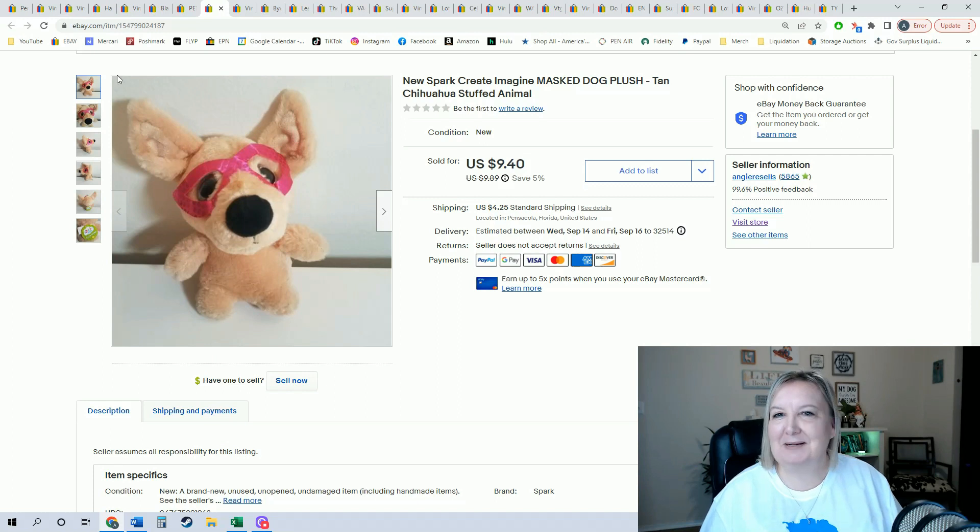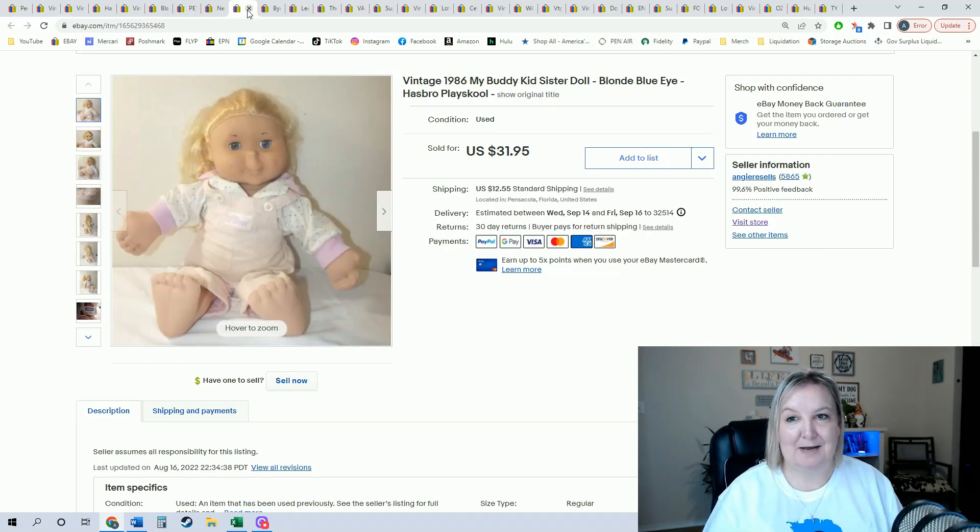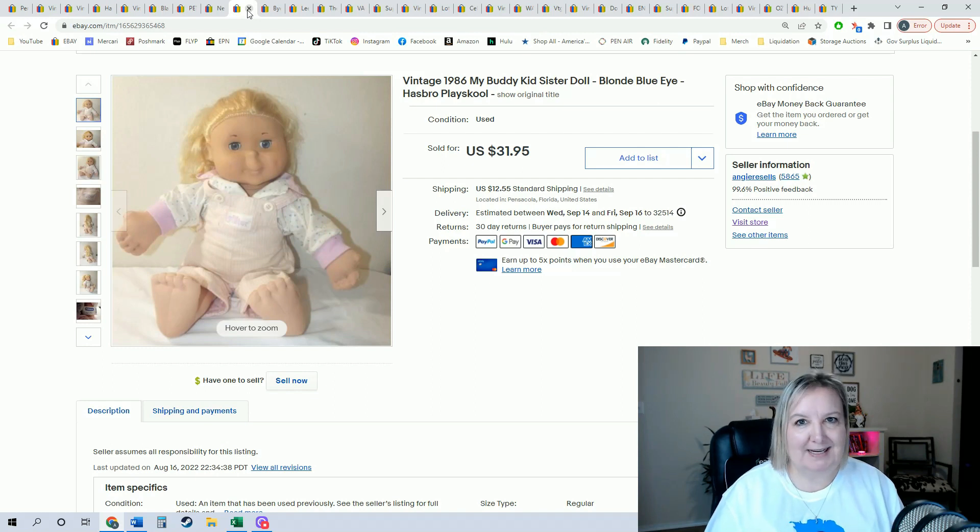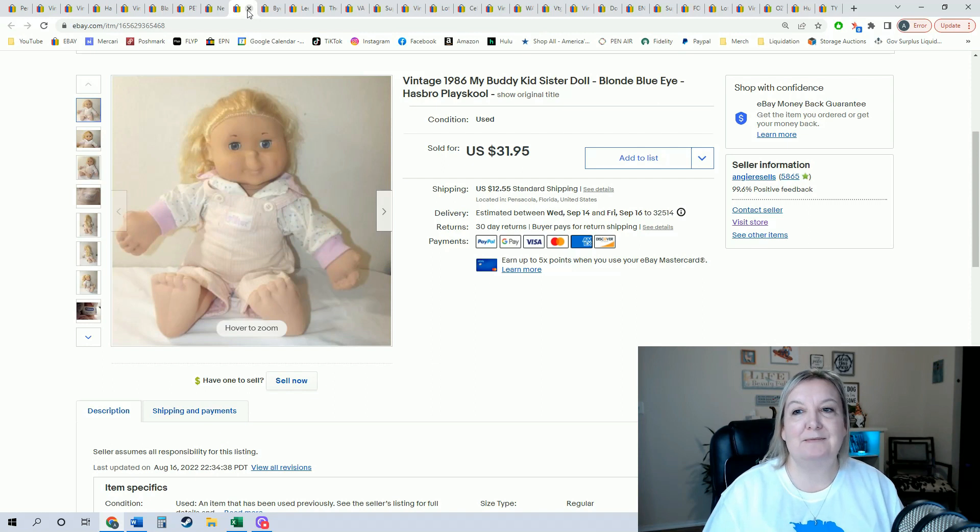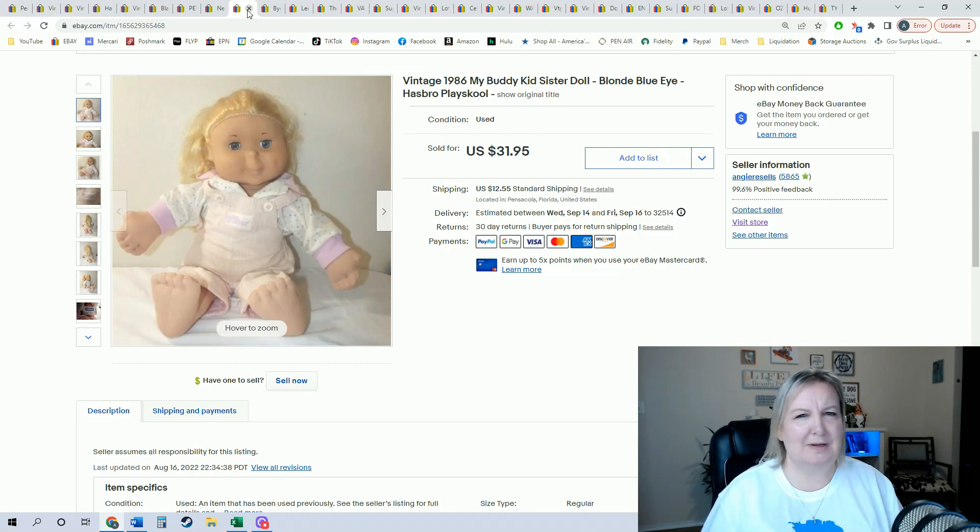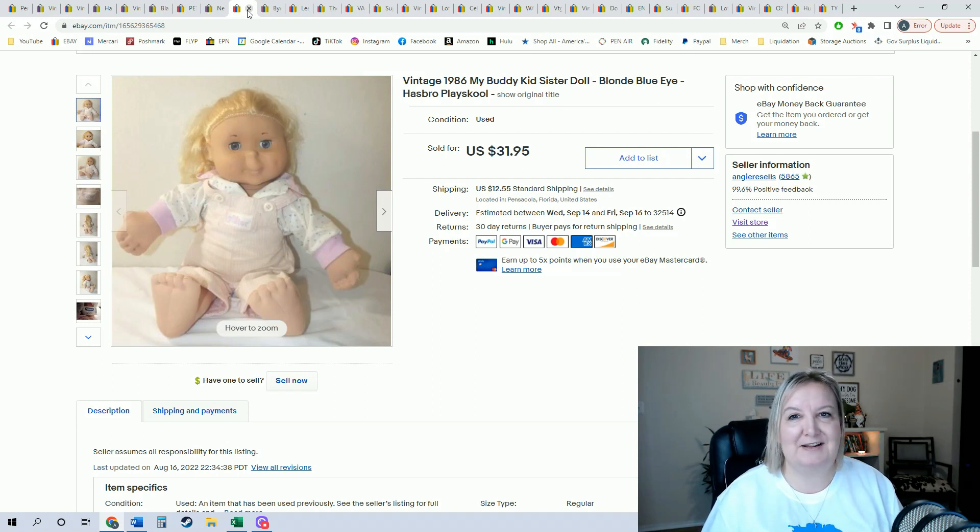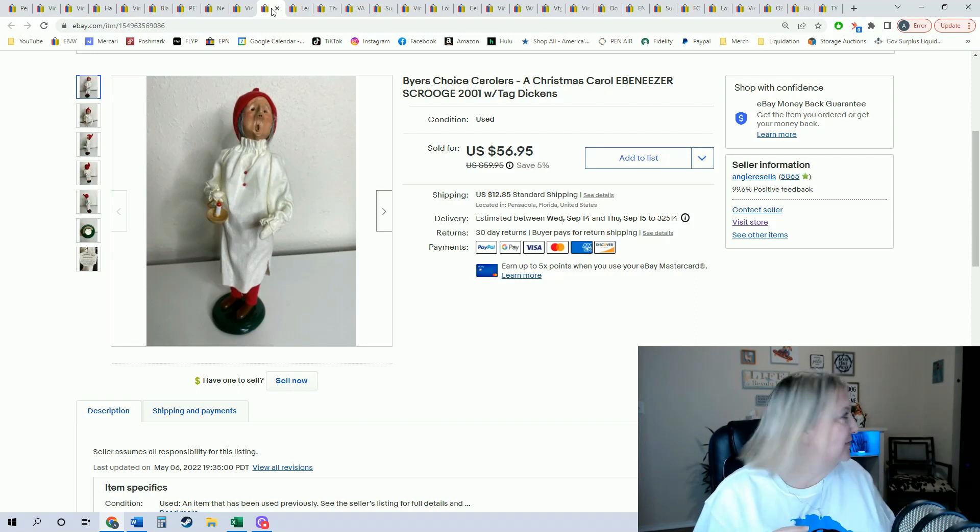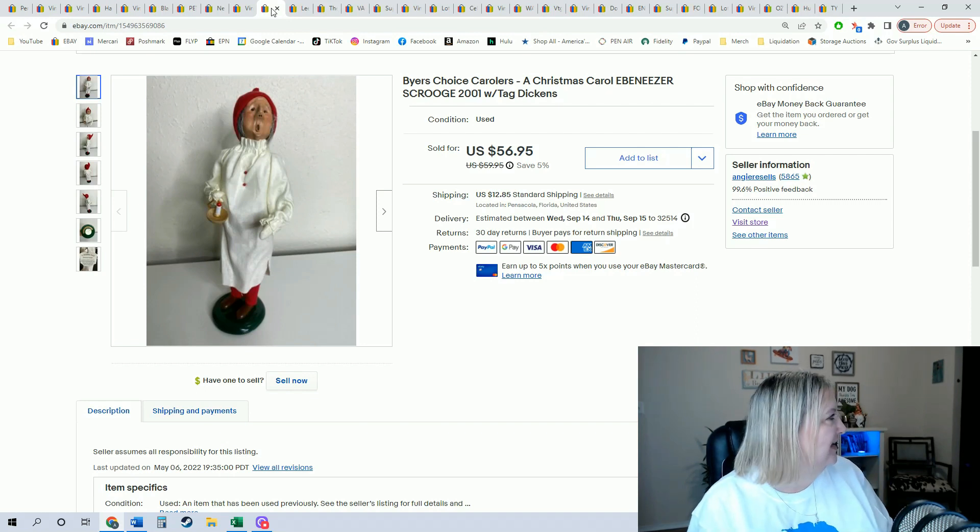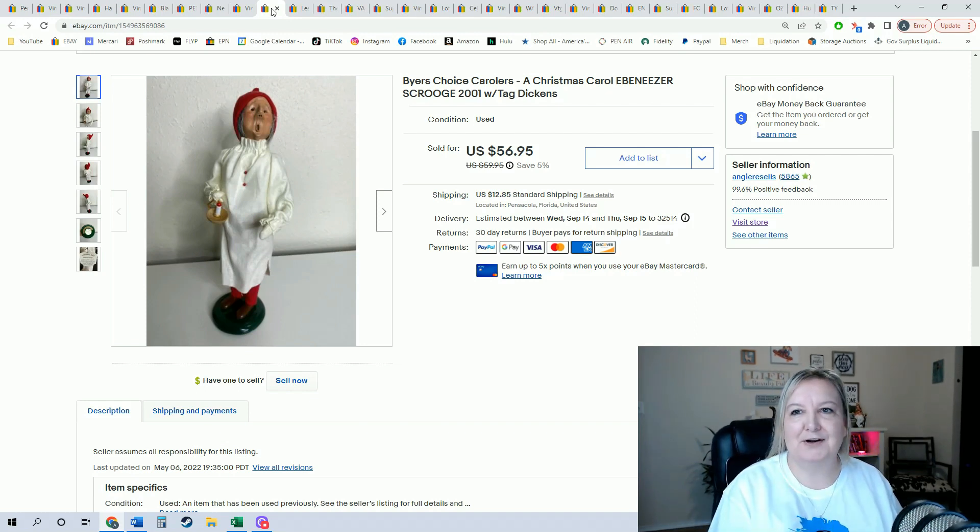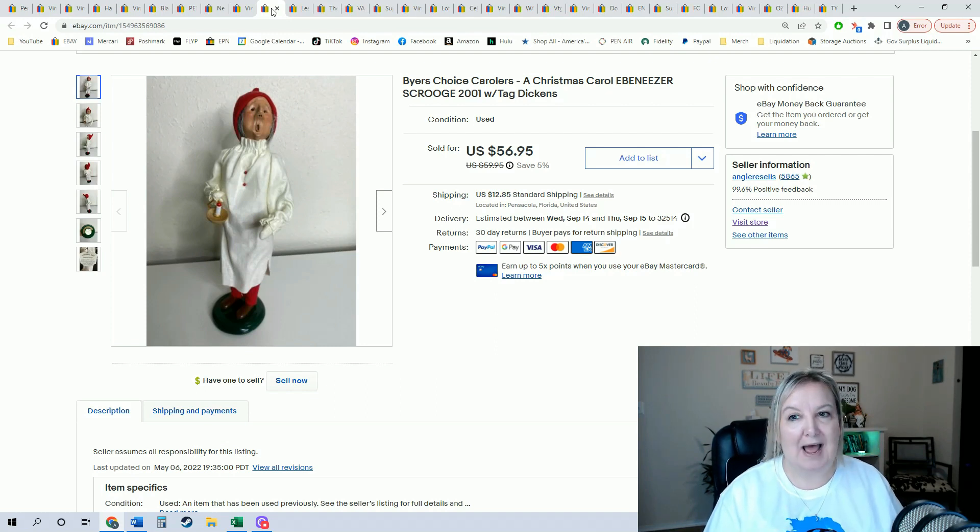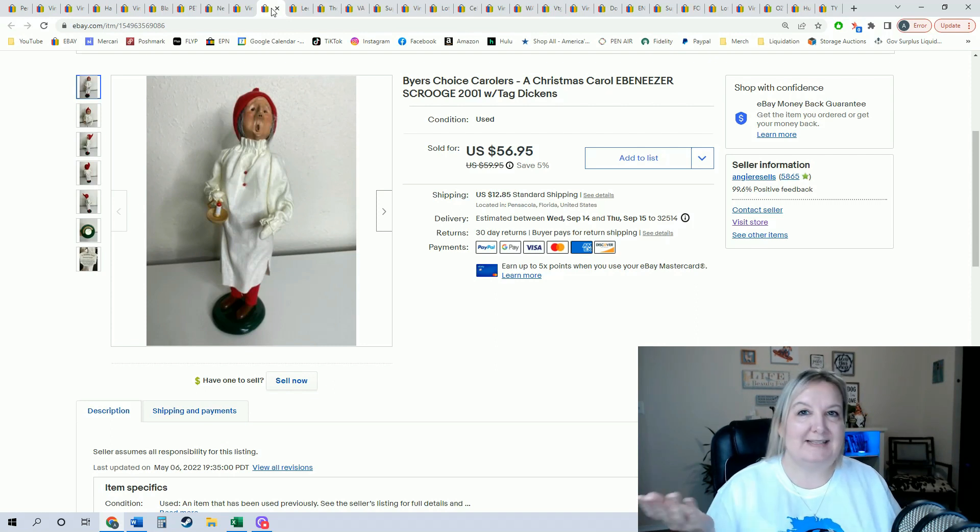This is another thing that my mom picked up—a My Buddy Kid Sister doll. I don't think she paid very much for it, but I was super happy that it sold like in 24 hours after listing for $31.95. And I sold one of my last Buyer's Choice dolls. I looked over because I have four left out of the 30 some that I bought earlier in the year, and he did sell for a full asking price of $56.95. So he is an Ebenezer Scrooge, one of the earlier years.